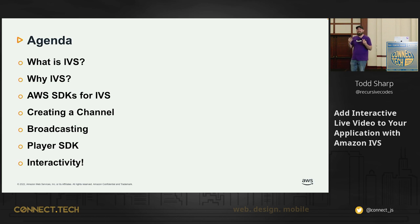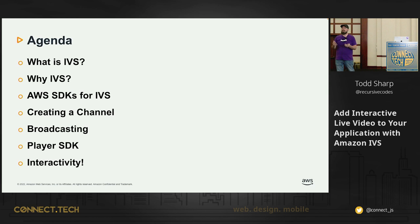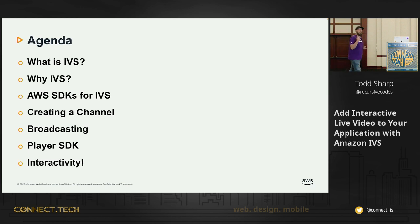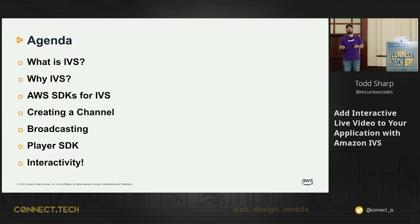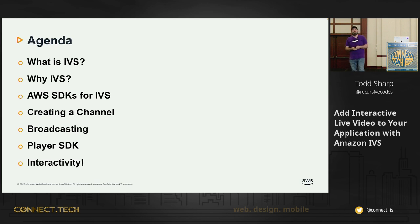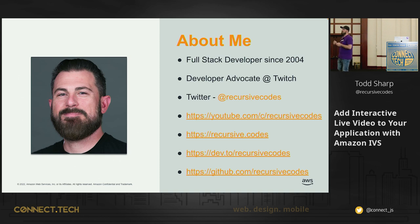We're going to talk about what IVS is, why you might want to use it, and then we're going to start looking at the SDKs for Interactive Video Service. We're going to look at creating a channel, getting started with broadcasting, how to play back your live stream videos, and then take a look at interactivity and some of the various features that are available to you with Interactive Video Service.